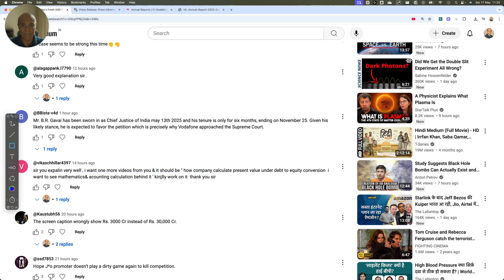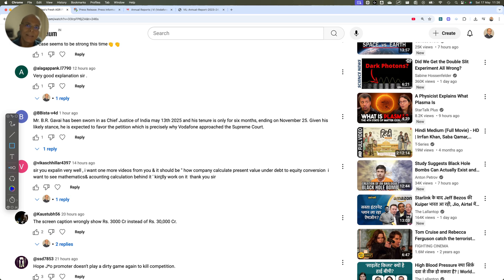So debt-to-equity conversion — the mathematics and calculations behind it. If the principal is getting converted into equity, it is pretty simple. If you have a debt of Rs.100 and you want to convert Rs.50 to equity, you subtract Rs.50 from Rs.100, you are left with Rs.50. That Rs.50 gets converted into equity based on whatever reference stock price you choose — in the case of Vodafone Idea, it was Rs.10.